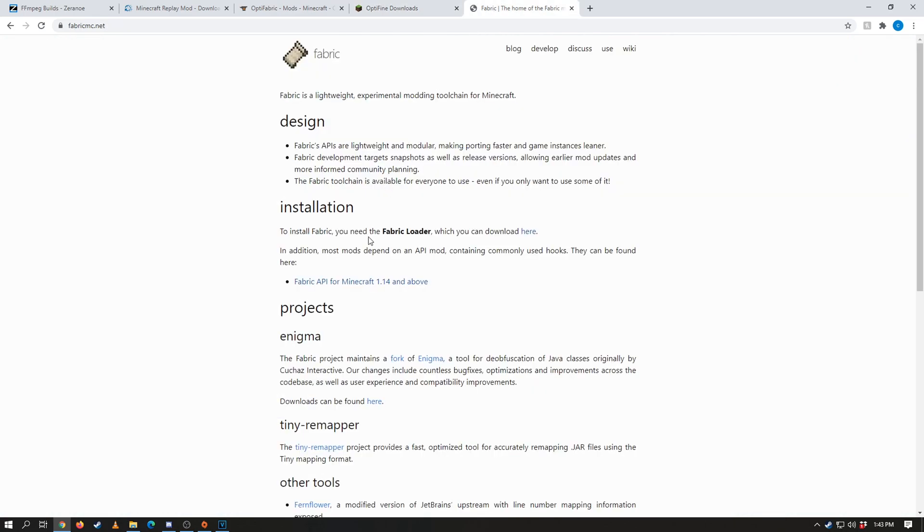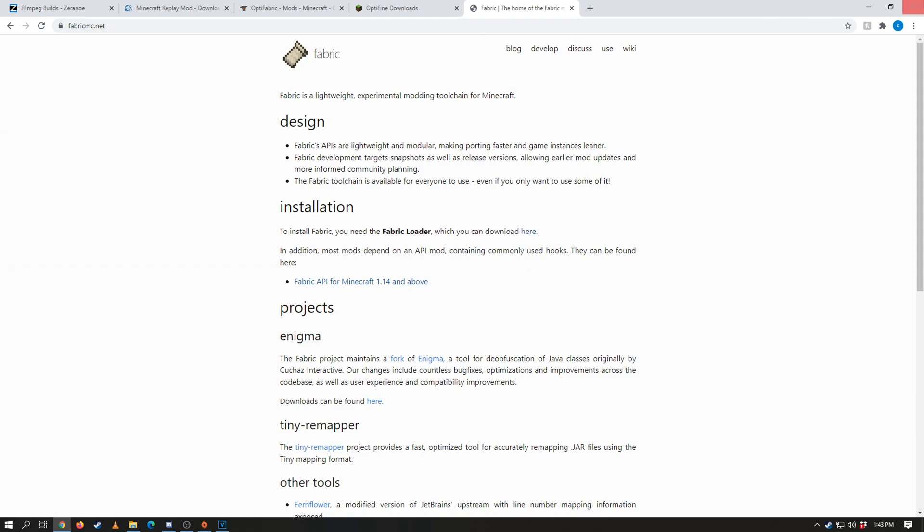Now next up we're going to need a tool called fabric. Fabric is basically a mod loader within Minecraft, so we want to go ahead into the installation section here of the main page and then click download here.